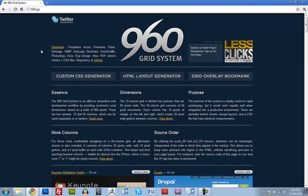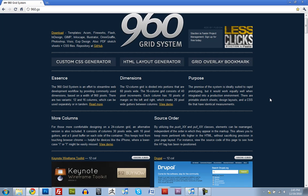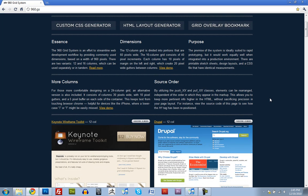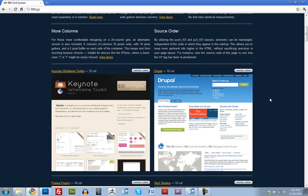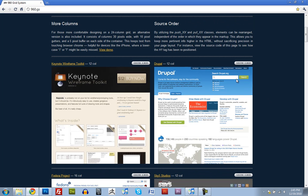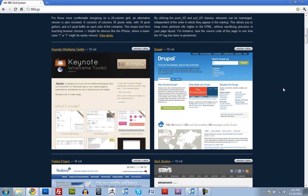The first thing we're going to want to do is go to the 960 Grid System website at 960.gs. It's a really cool resource that we're going to be using. It's a way to design websites. If you use their template, it's going to be really easy to write all of the code for the website.